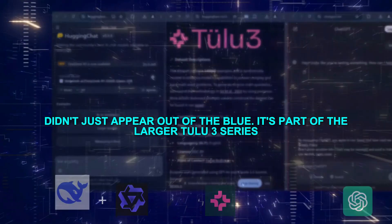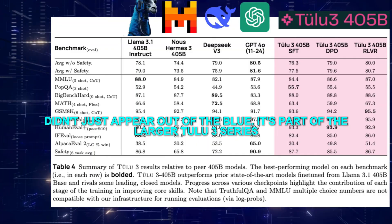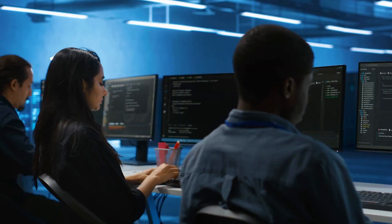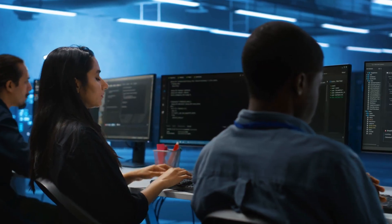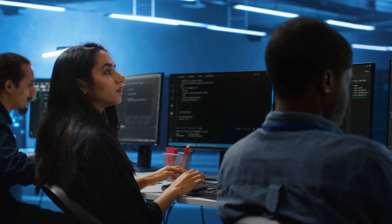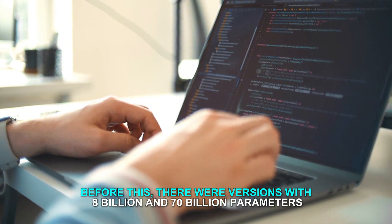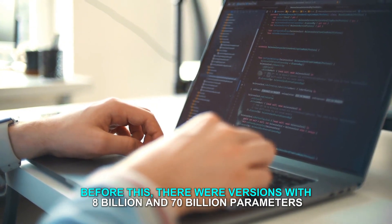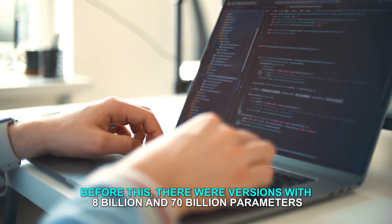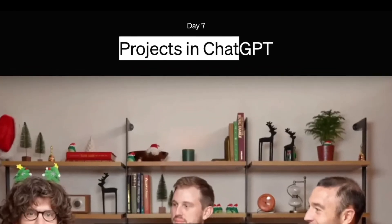Tulu 3.405B didn't just appear out of the blue. It's part of the larger Tulu 3 series, which AI2 has been releasing in stages. Before this, there were versions with 8 billion and 70 billion parameters that were fine-tuned to perform as well as, or better than, some of the proprietary models out there.